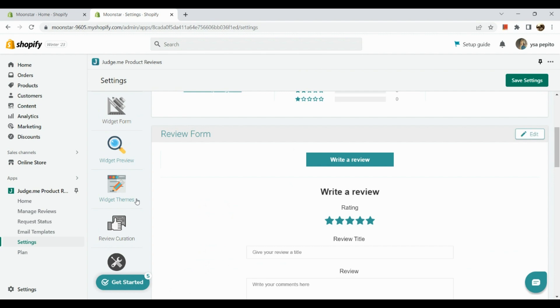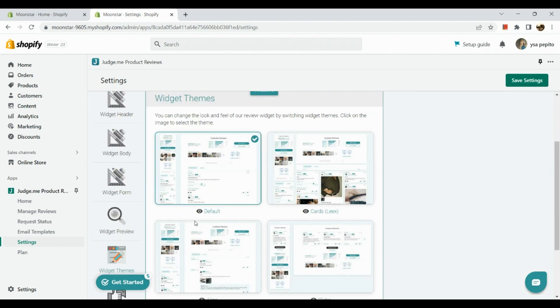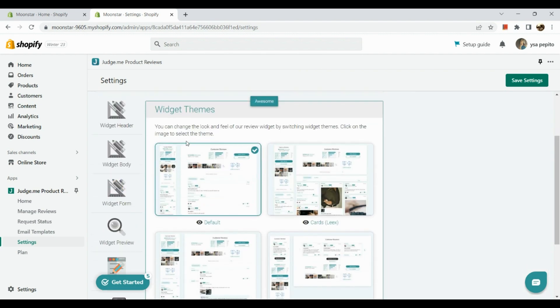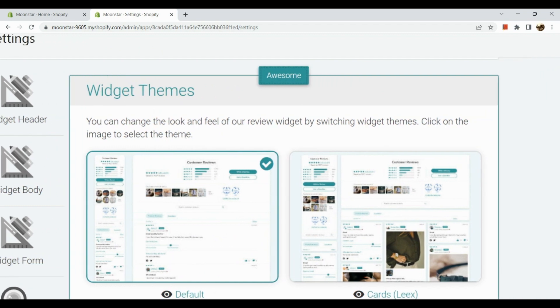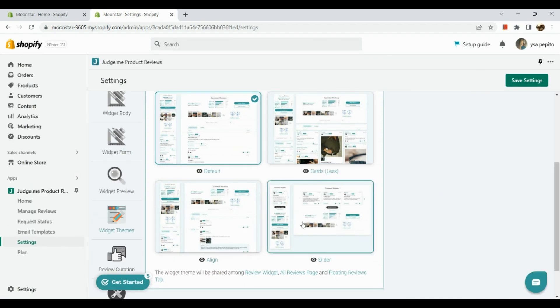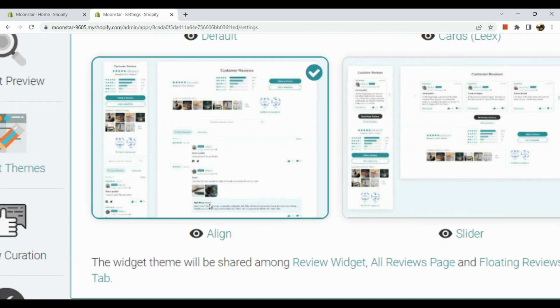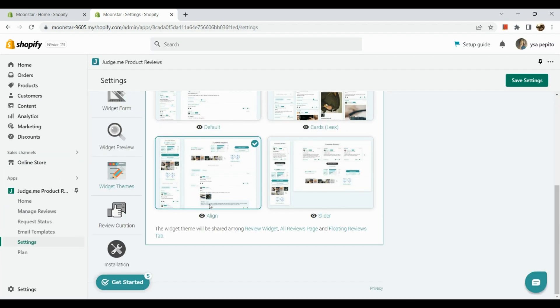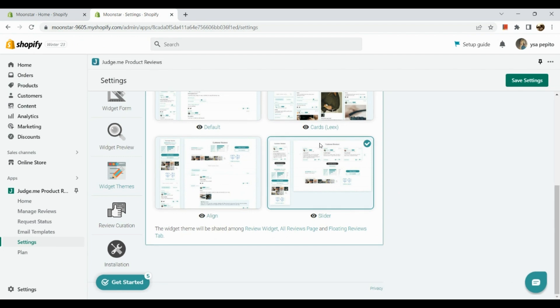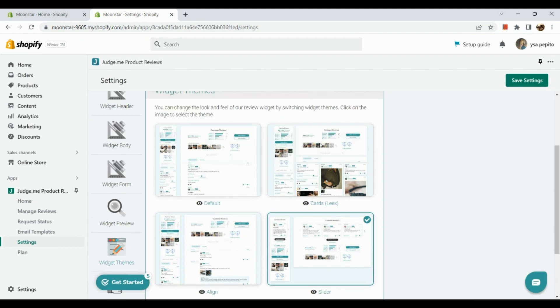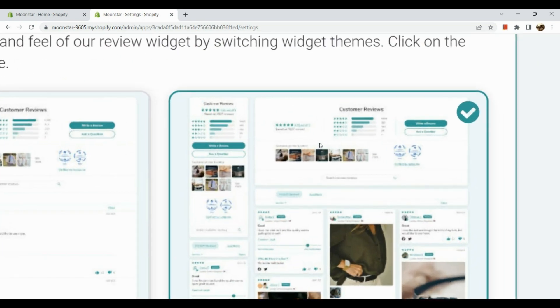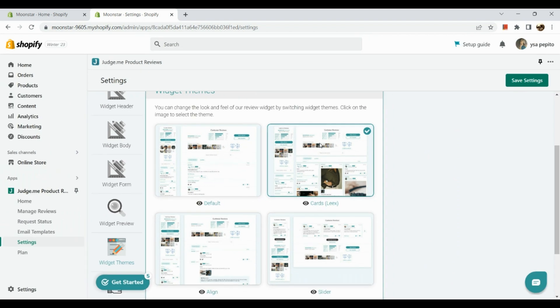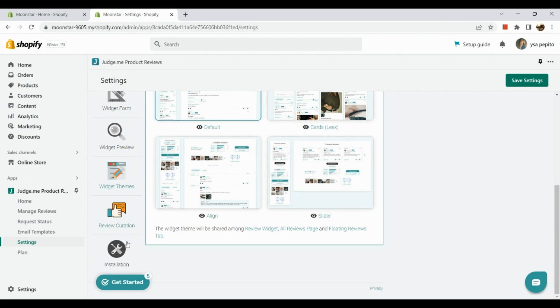Next is our widget themes. In the widget theme section, you can change the look and feel of the review widget by switching widget themes. Click on the image to select the theme. There are different types of images here. For example, the Align looks like this one, the Slider looks like this one, for the Cards it looks like this one. As for me, I'll just click on Default here.